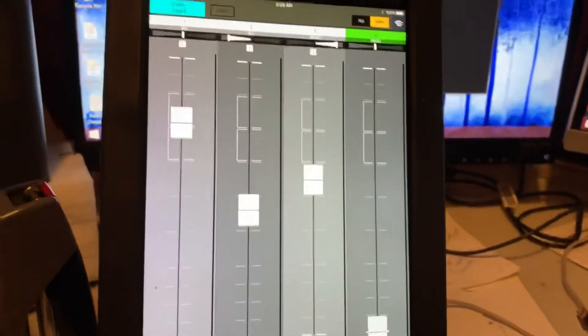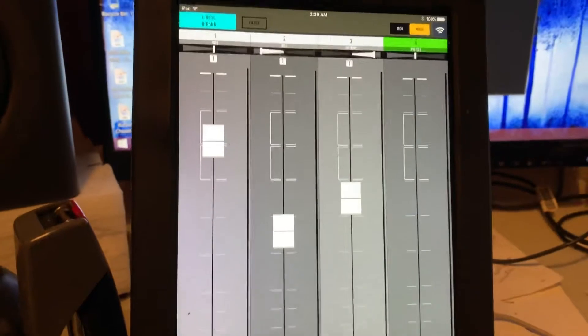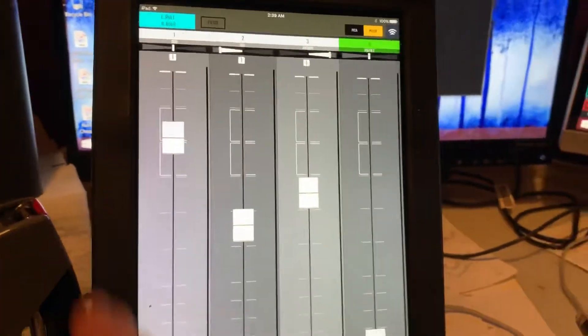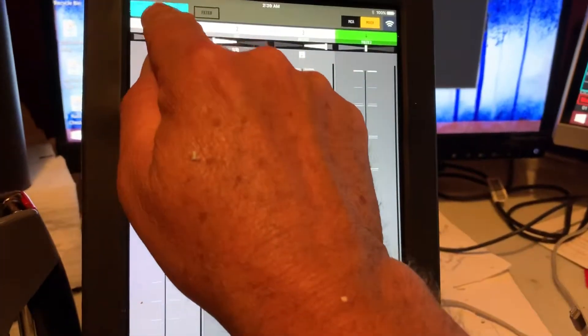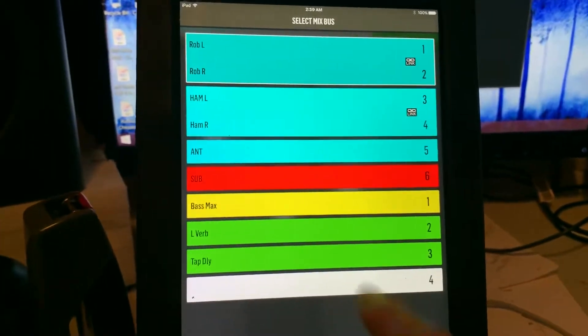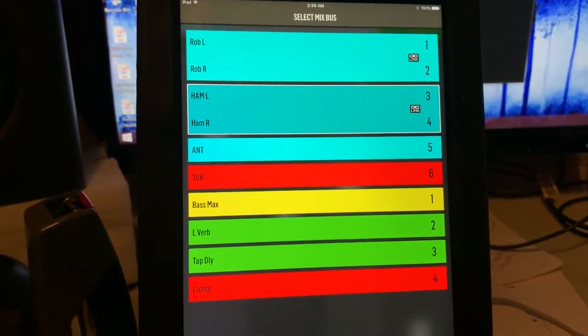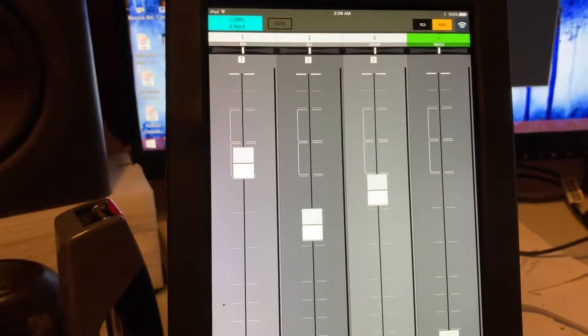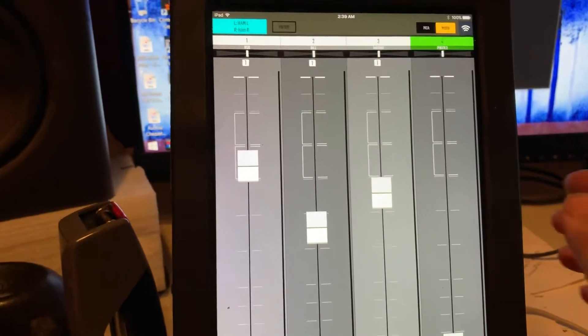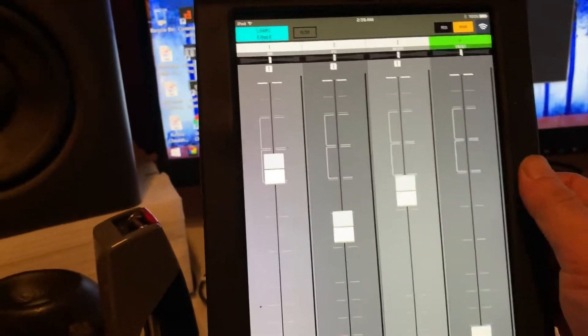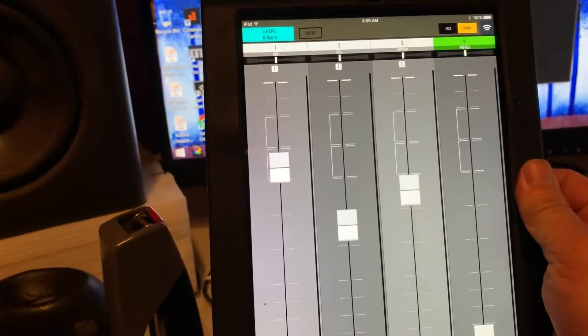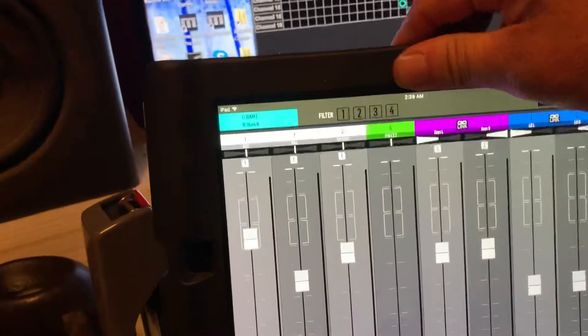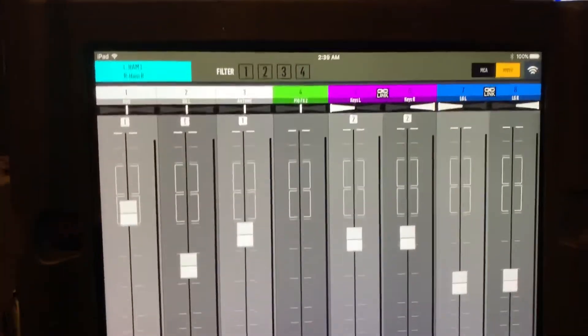All right, so let's go to Randy's monitor mix. So we'll go back up to source and we'll pick Randy. And now we're in Randy's mix, right? And I'm going to flip it sideways just because I prefer to use it that way.